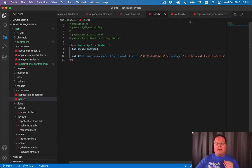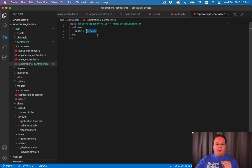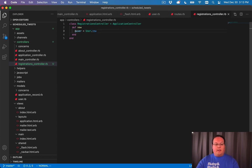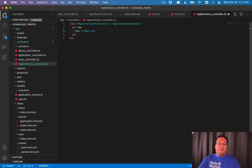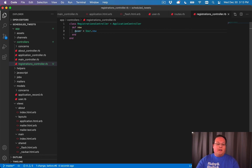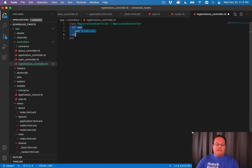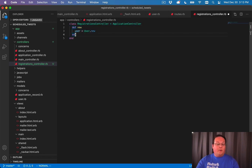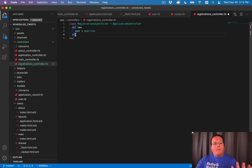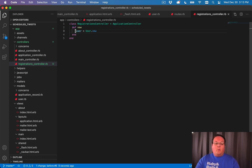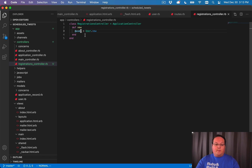We're using an instance variable here instead of a regular variable like user without the @ symbol because in Ruby, this local variable will only be available inside of this method and then it will get garbage collected and removed. When we do an instance variable, this is actually going to be visible in our views.